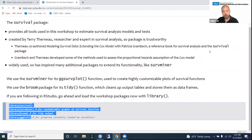If you are following in RStudio, go ahead and load the workshop packages now with library.